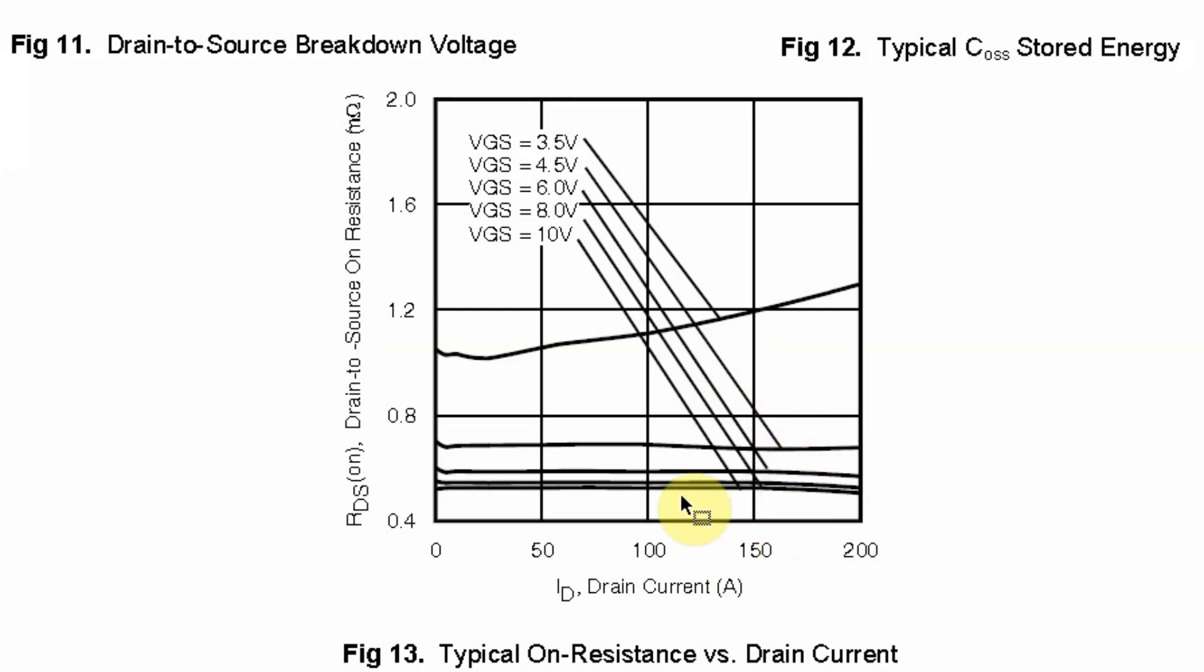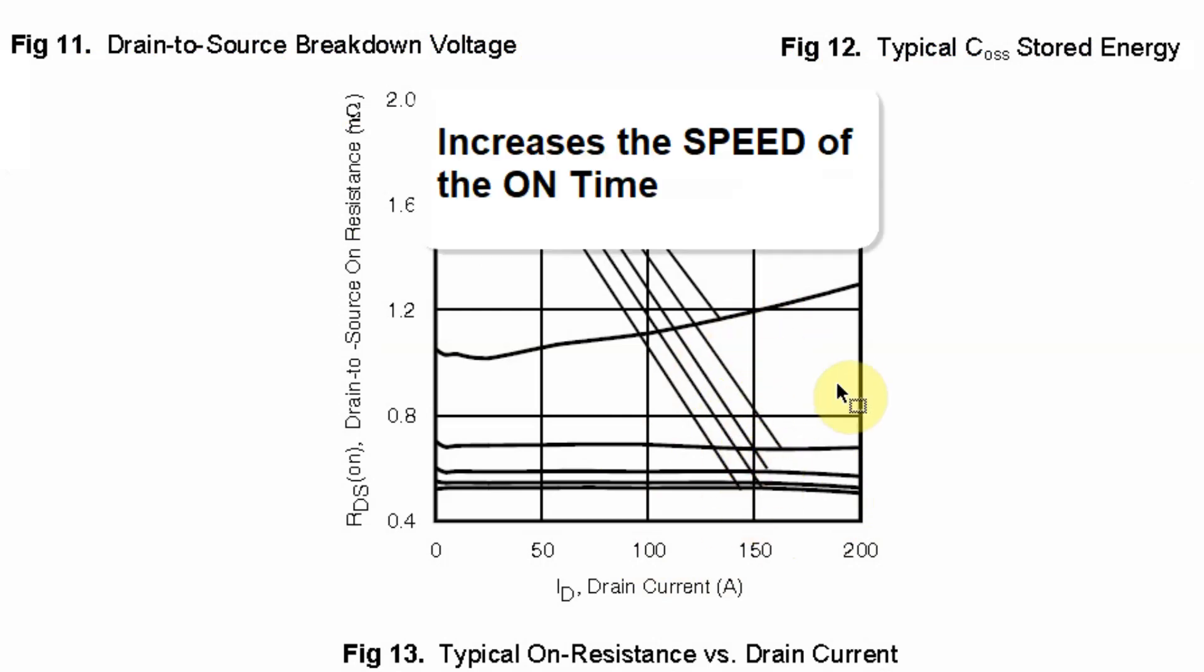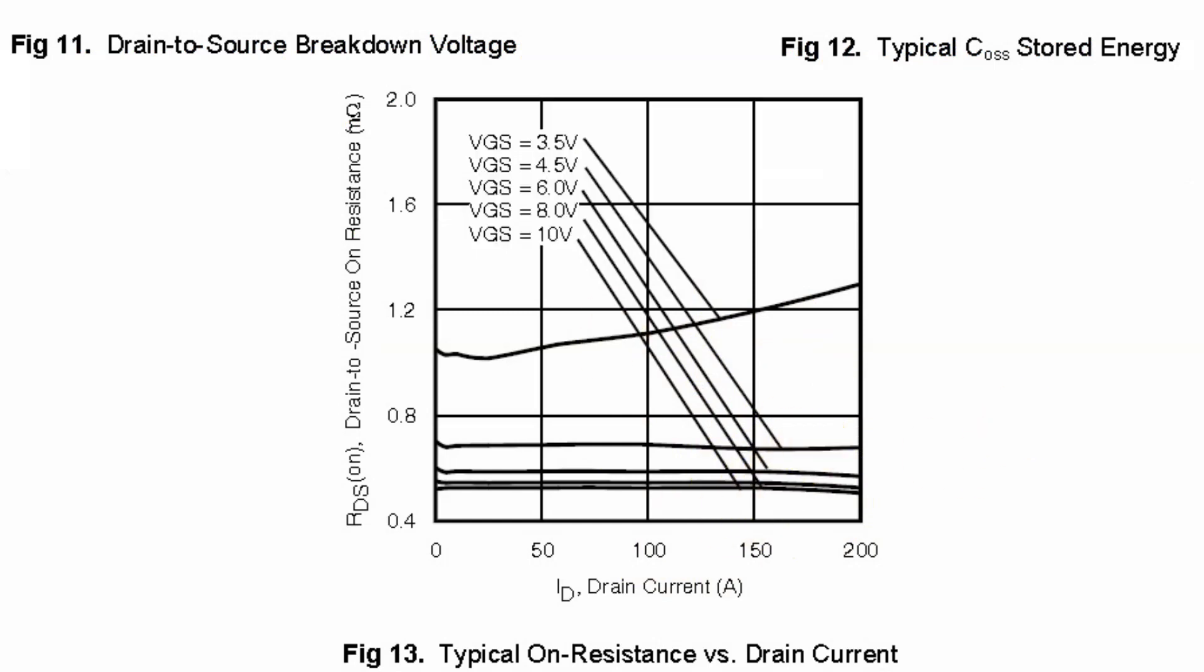It also increases the on time because this of course is when it's on but you need to reach this voltage. The quicker you reach it the better it is. If you have a higher and pulsed gate voltage it's faster and better.